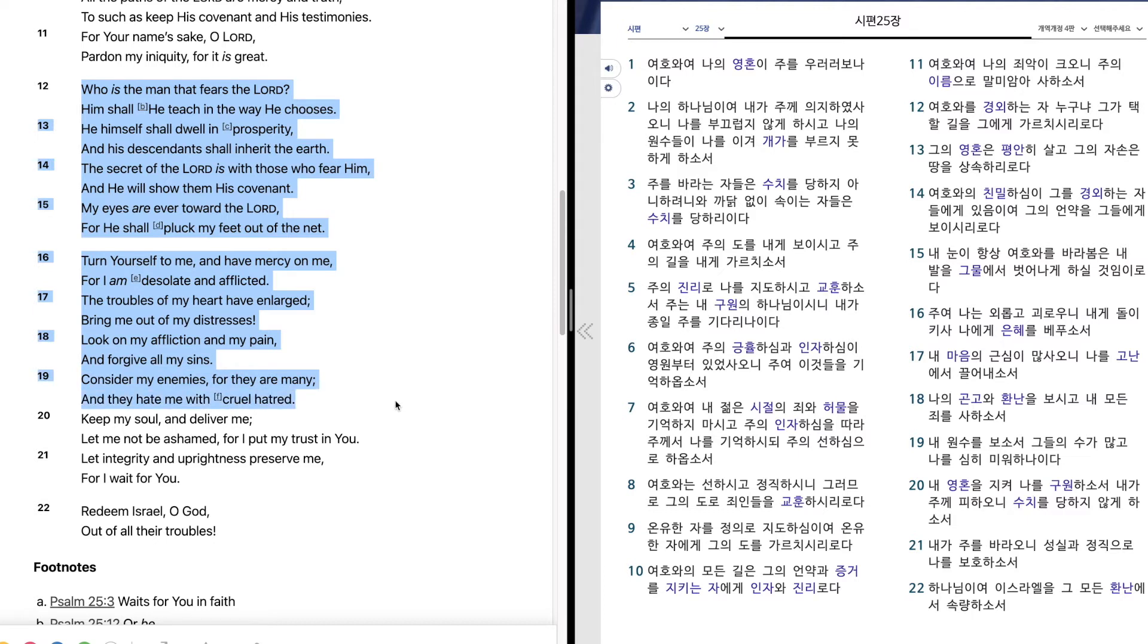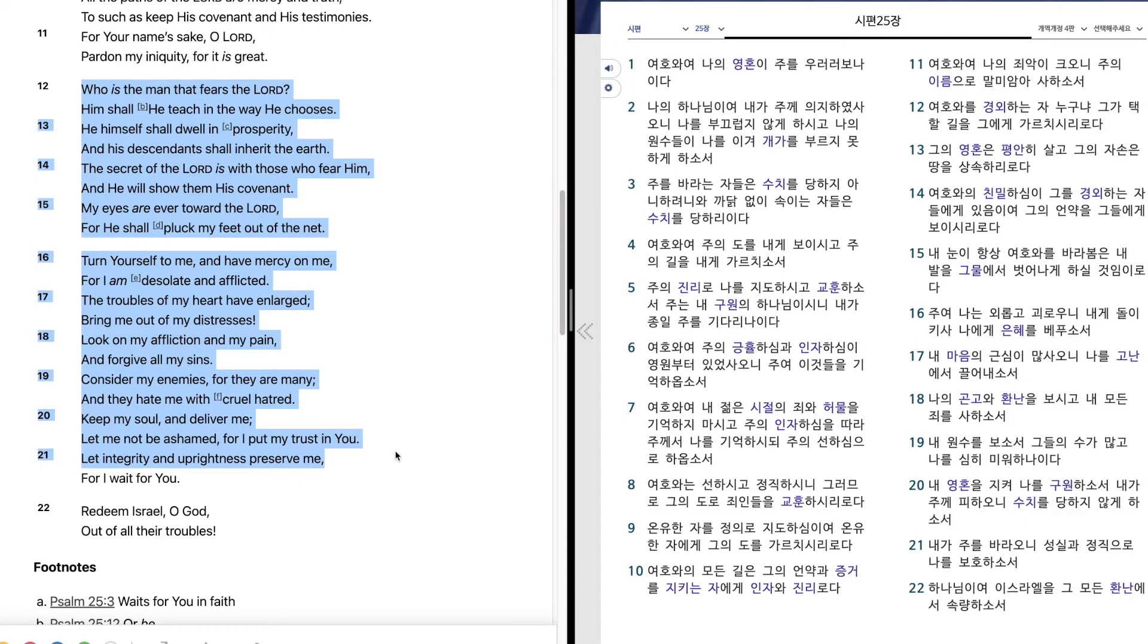Consider my enemies, for they are many, and they hate me with cruel hatred. Keep my soul and deliver me. Let me not be ashamed, for I put my trust in you. Let integrity and uprightness preserve me, for I wait for you.